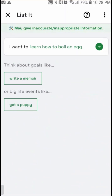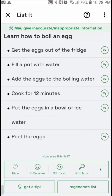Now I want the model to tell me how to boil an egg. I'm not by any means a talented chef, but I do know how to do this. It breaks it down: get the eggs out of the fridge, fill a pot with water, add the eggs to the boiling water, cook the eggs for 12 minutes — that is going to be a well-boiled egg — then put the eggs in a bowl of ice water and peel them. Looks like these are the eggs you'd use for egg salad, for example.